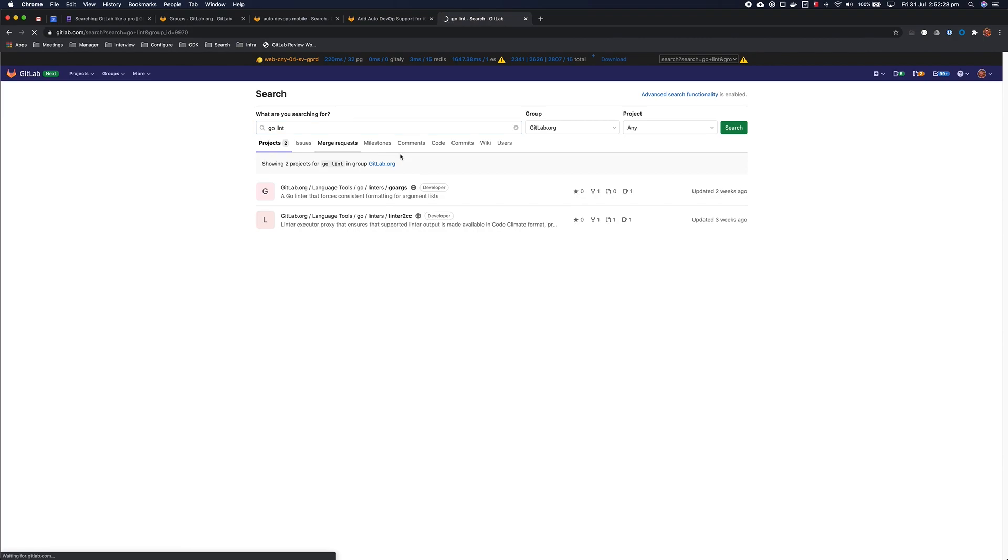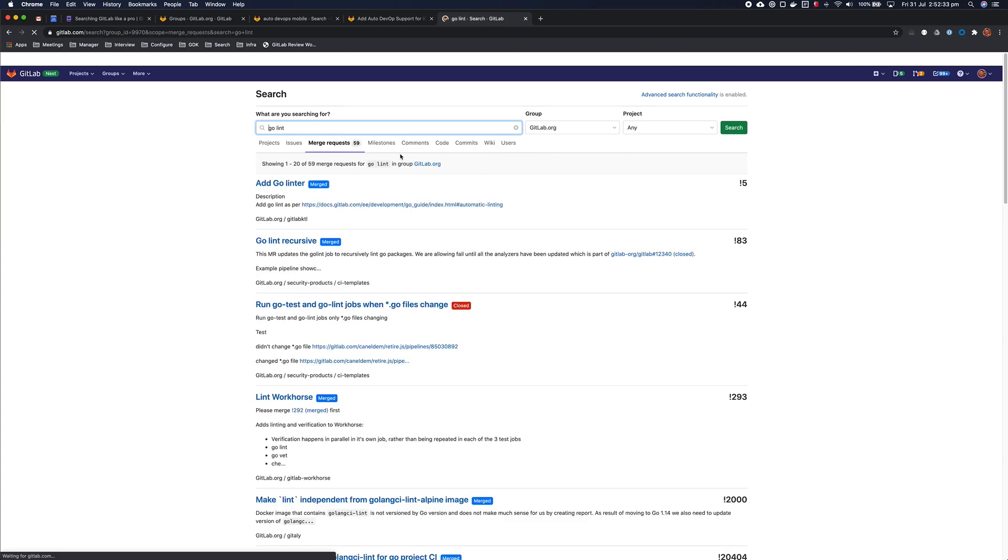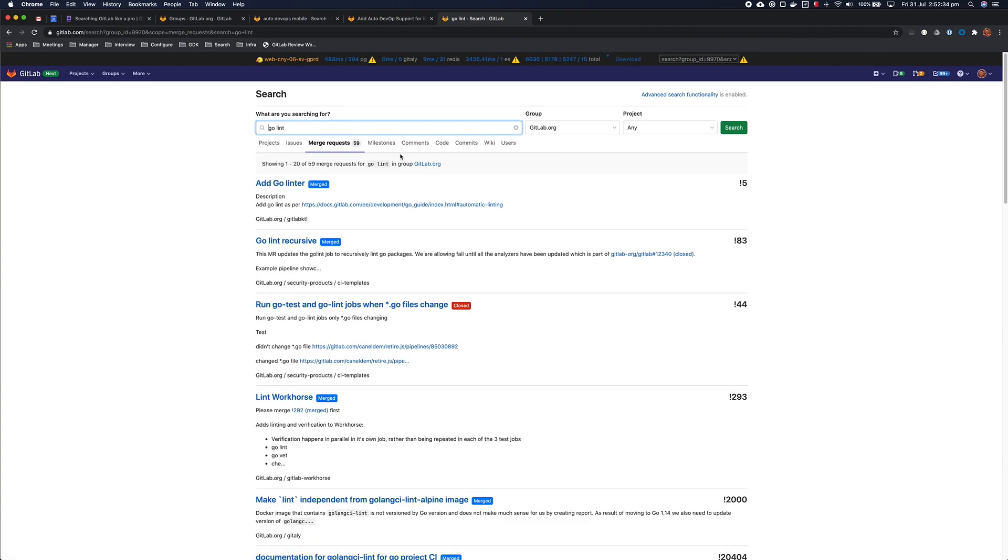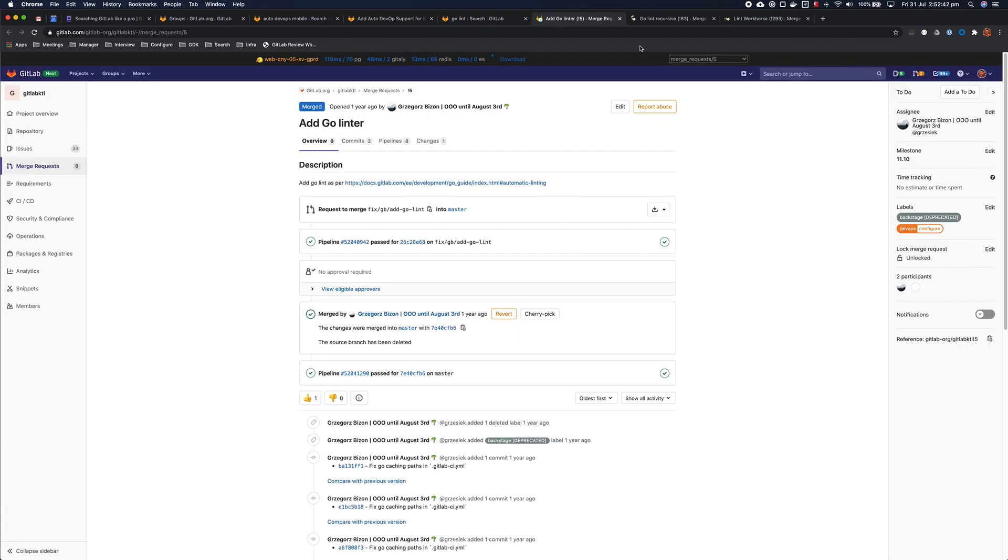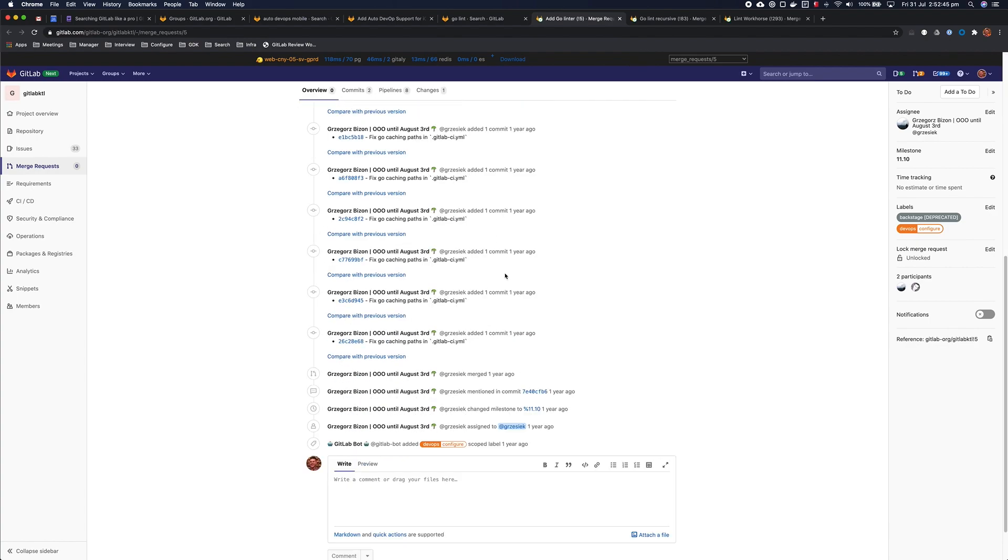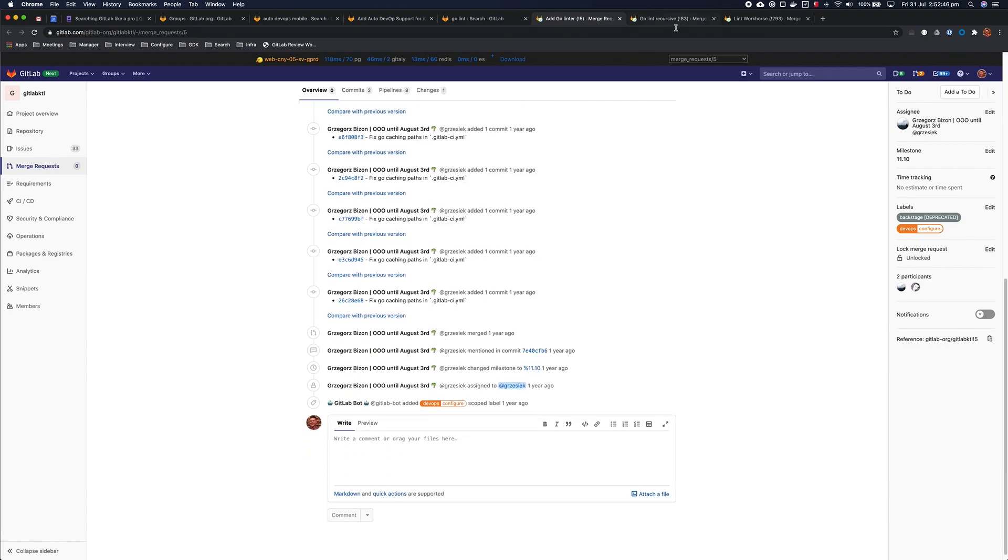So, probably the best place for me to look for this is merge requests. I can see there in the projects that we actually have linters in that group as well, but here I can see merge requests that introduce linting to some Go projects we have in the past, which will be super useful for me as a developer when I'm implementing it next time, to see what discussion went into the previous implementations and how they did it.